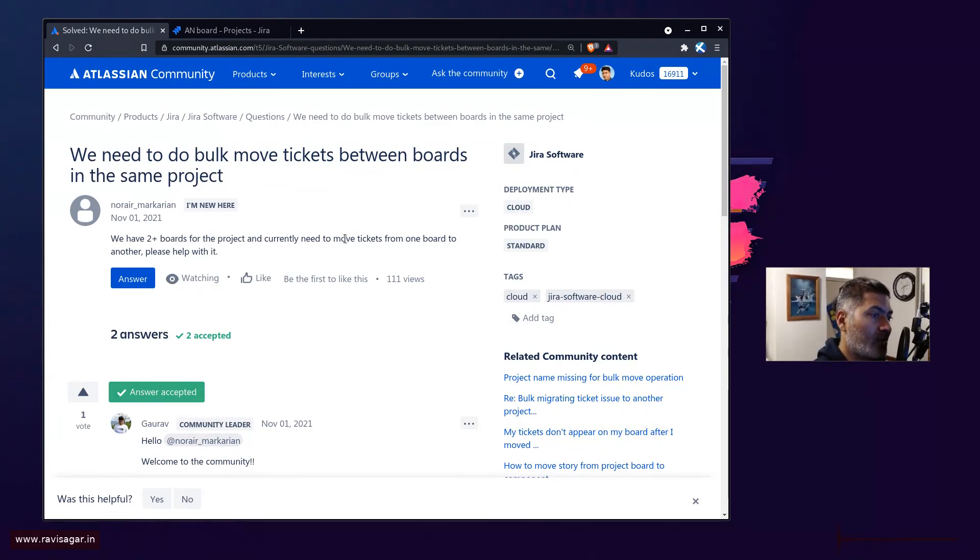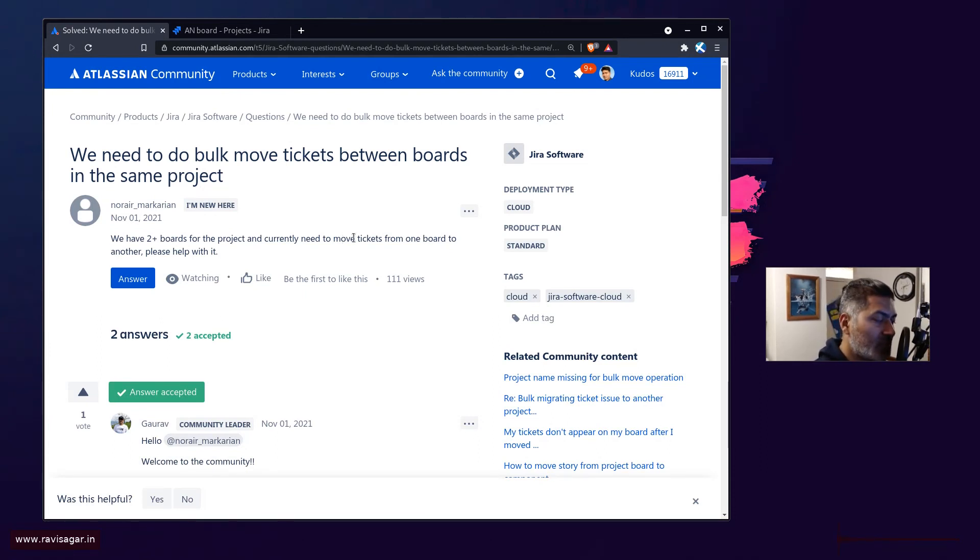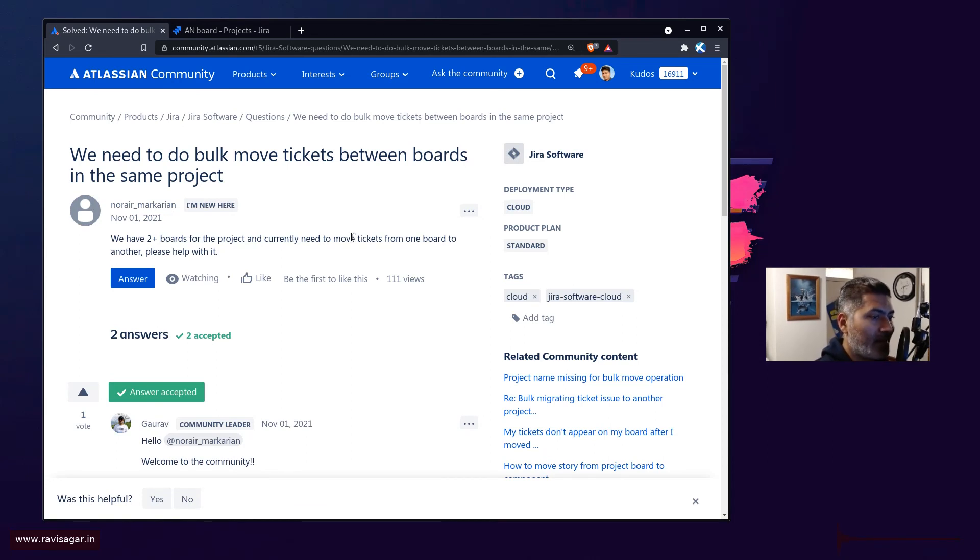And you don't really need to do any movement of issues from one board to another board because your issues are going to be in the same project. So you don't really have to move them, you just need to create a separate filter for one set of issues and then use that particular filter in your board.